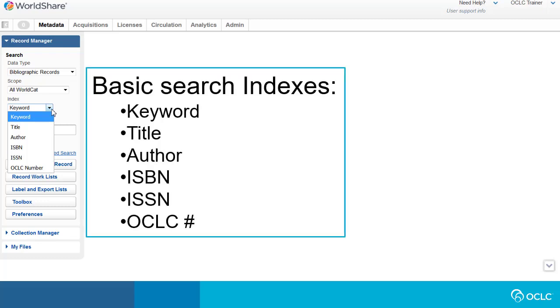The basic search allows you to enter keywords, title, author, ISBN, ISSN, or an OCLC number search. Words from the title and author indexes can be entered in any order, and you can enter terms in any title or author indexed field. If you use the keyword index, you can enter terms from multiple fields on the same line. For example, title words, the author's name, publisher, and many more fields are indexed in the keyword index.